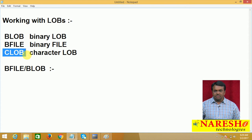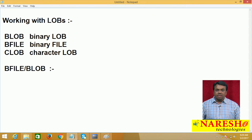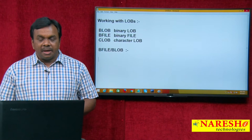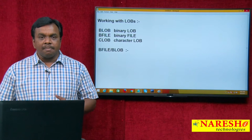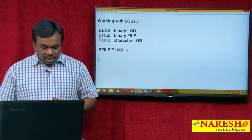BFILE and BLOB are mainly used for storing binary data up to 4 GB. Binary data includes audio, video, and images. So Oracle database is capable of storing audio, video, and images up to 4 GB — both are used for storing multimedia objects up to 4 GB.